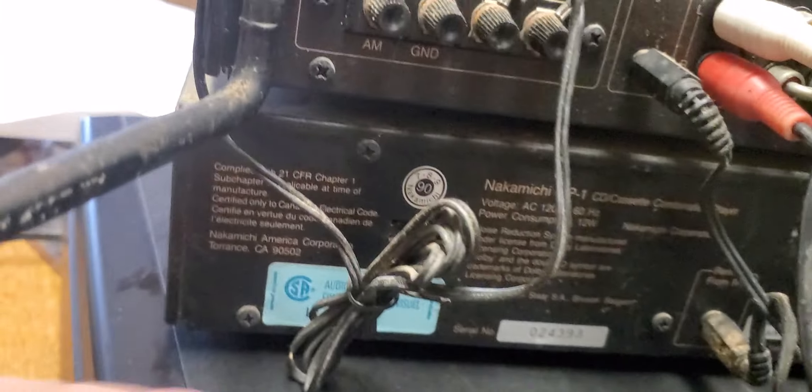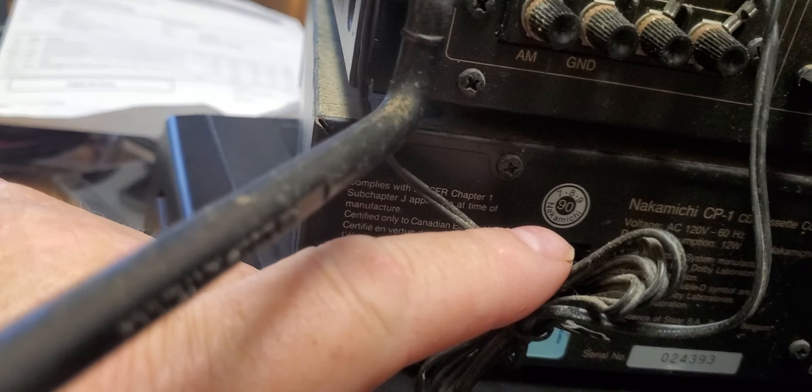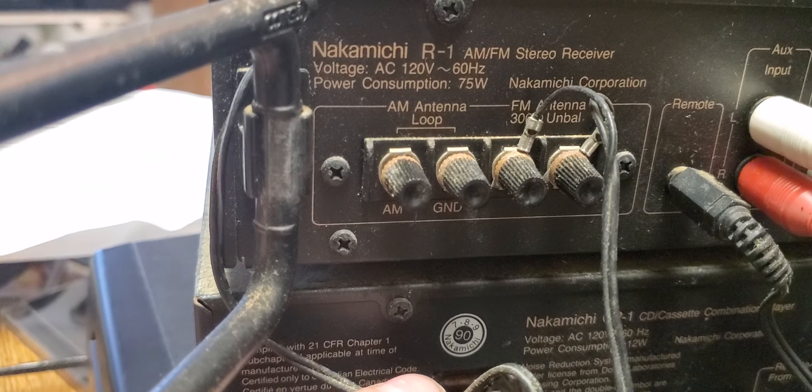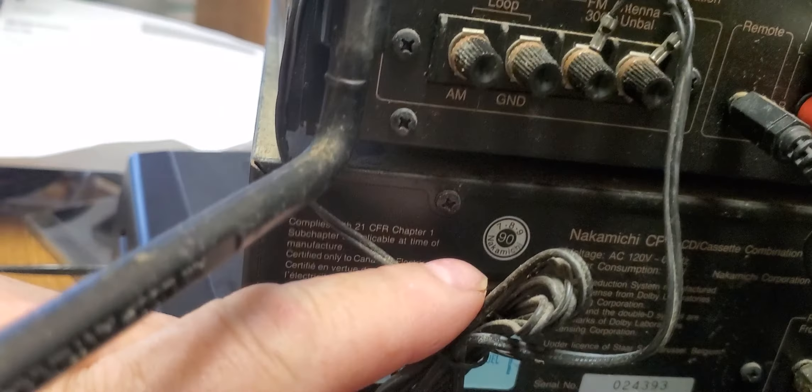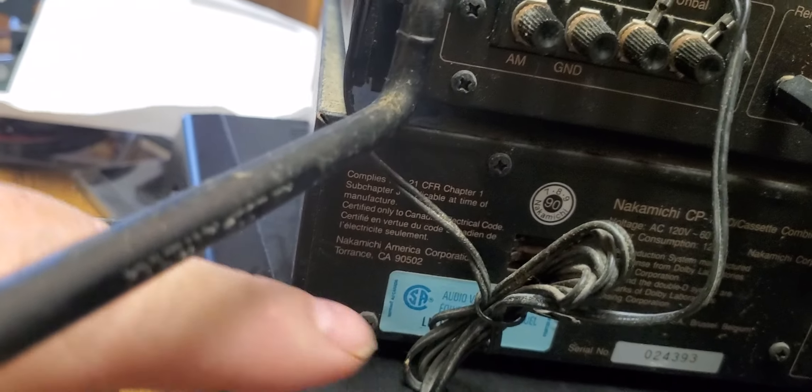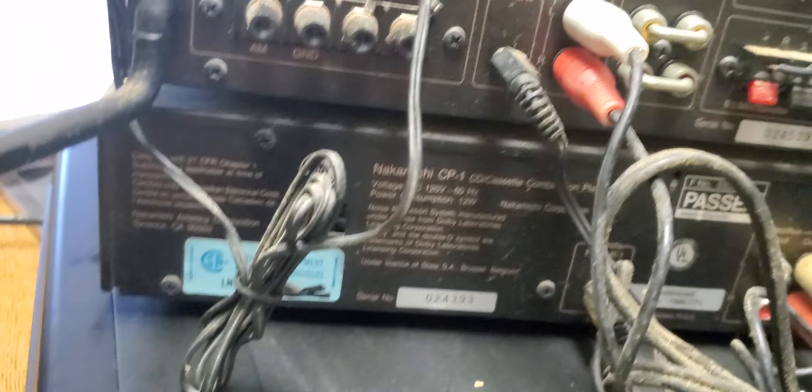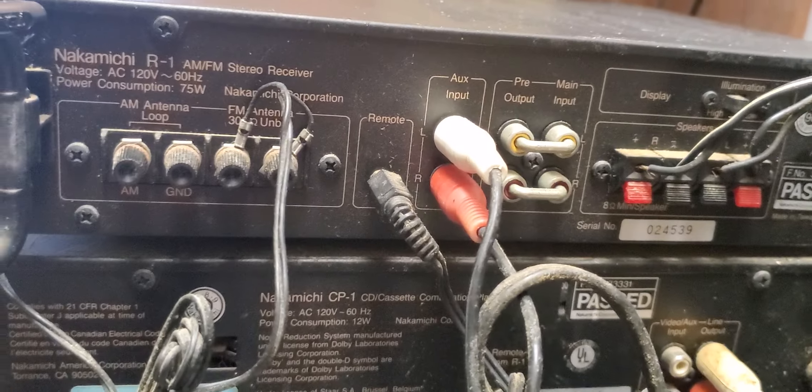It's got an FM antenna hooked up. But you probably want to run this more of an antenna than this if you're going to listen to the radio a lot.